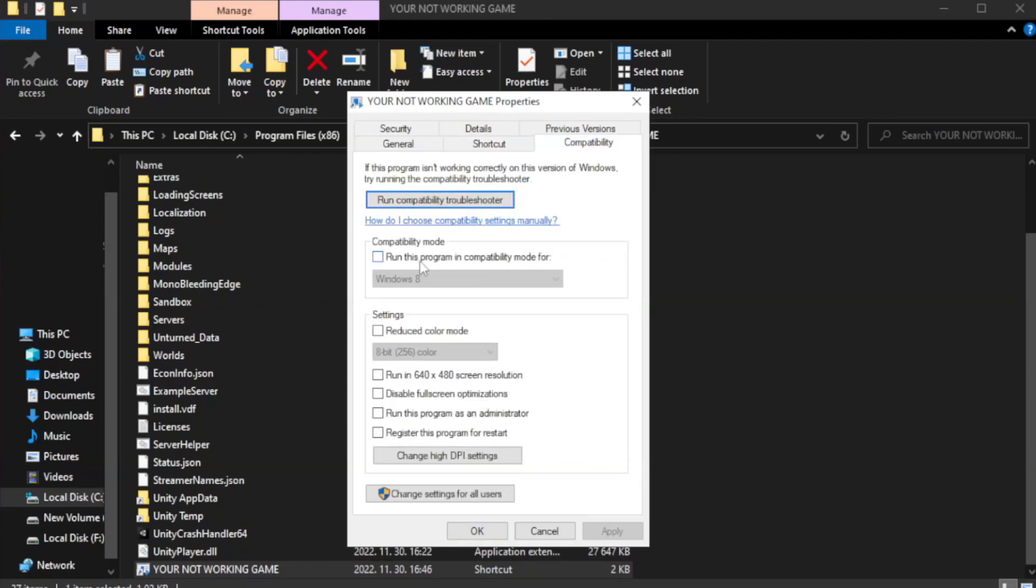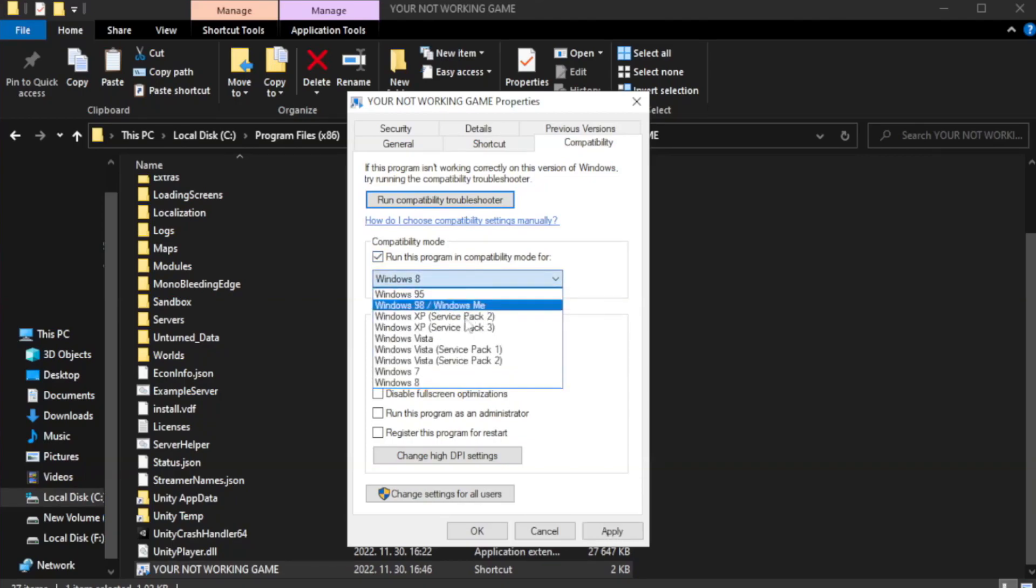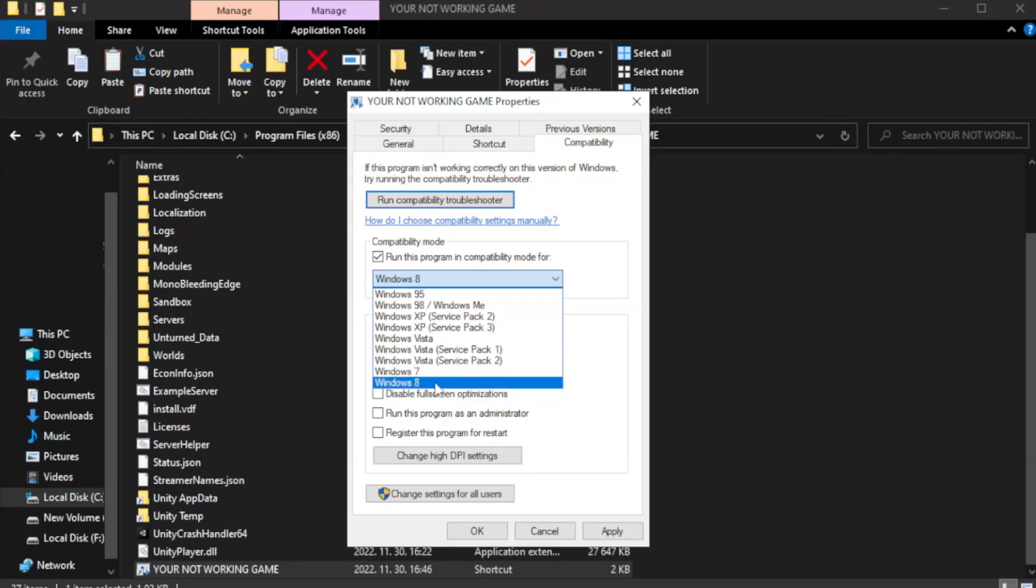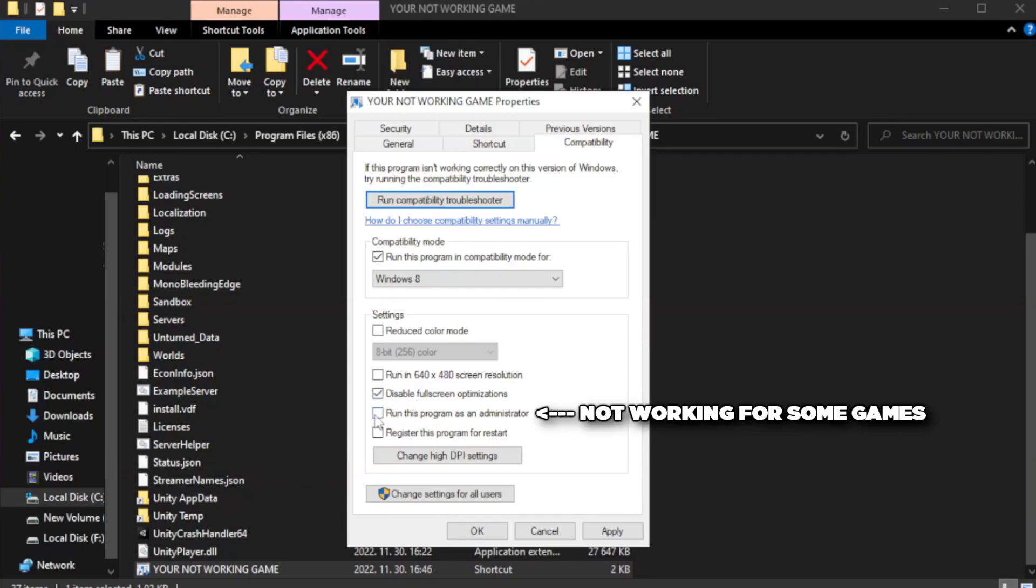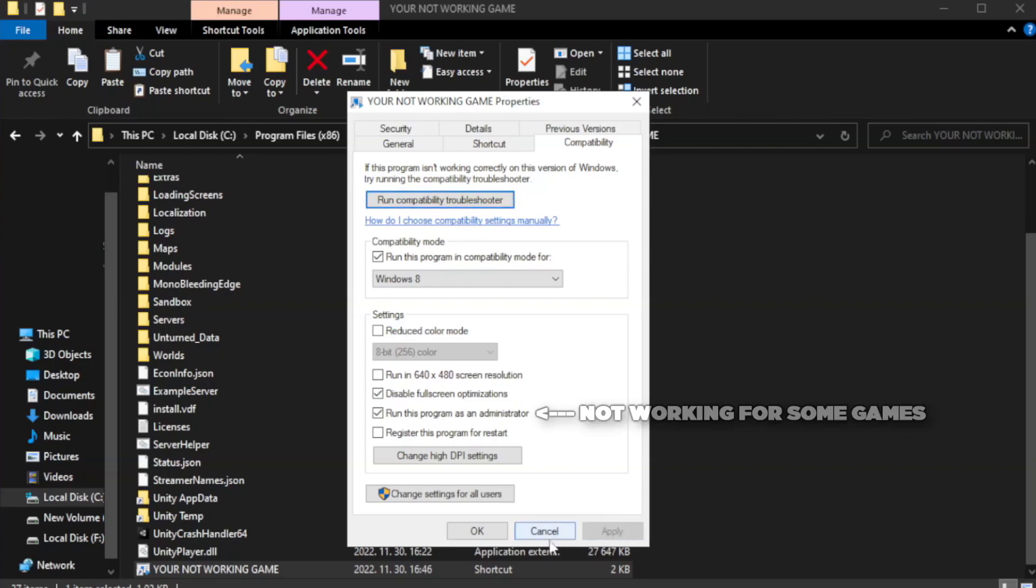Check run this program in compatibility mode. Try Windows 7 and Windows 8. Check Disable Fullscreen Optimizations. Check Run this program as an administrator. Apply and OK.